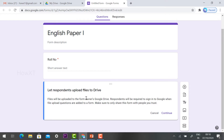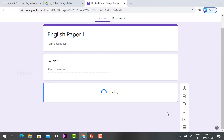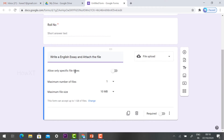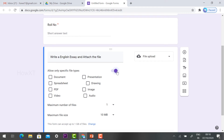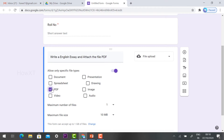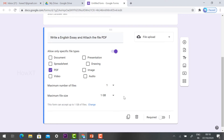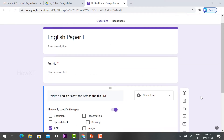It will ask you to let respondents upload files to Drive — click continue. The Google Drive will be set to receive the files. Under 'Allow only specific file types,' you can choose accordingly — for example, PDF. Each and every student will attach only the PDF file. For maximum number of files, select one. For maximum file size, you can choose 10 MB or 1 GB — since students may write more, select 1 GB. Click required.